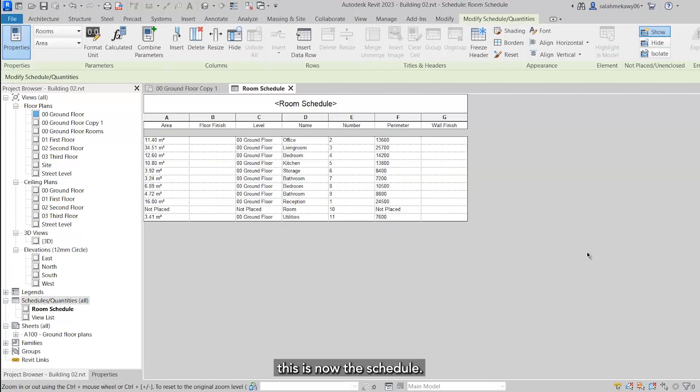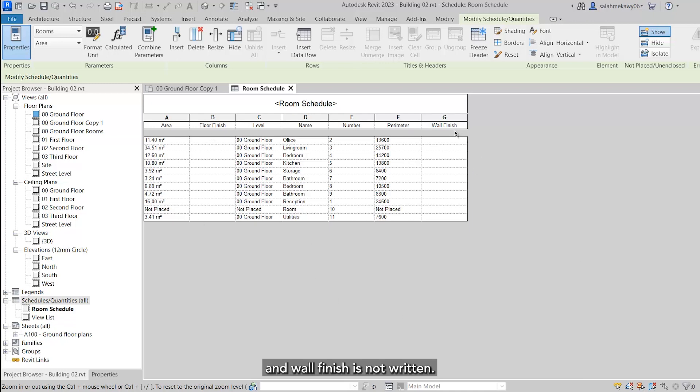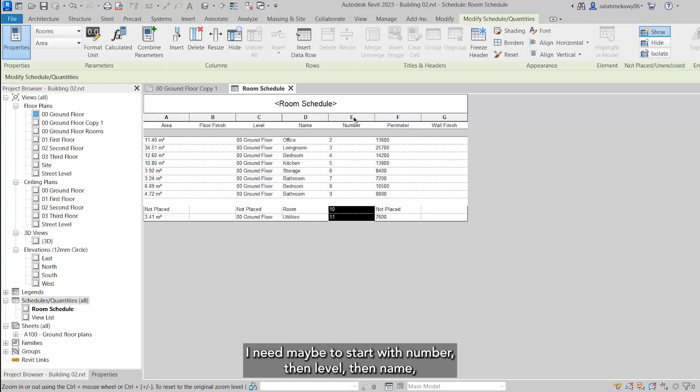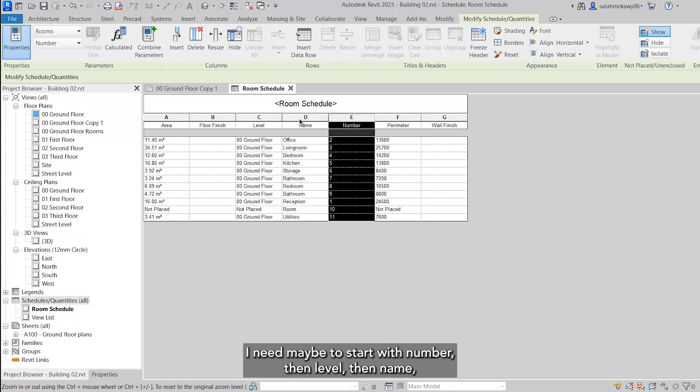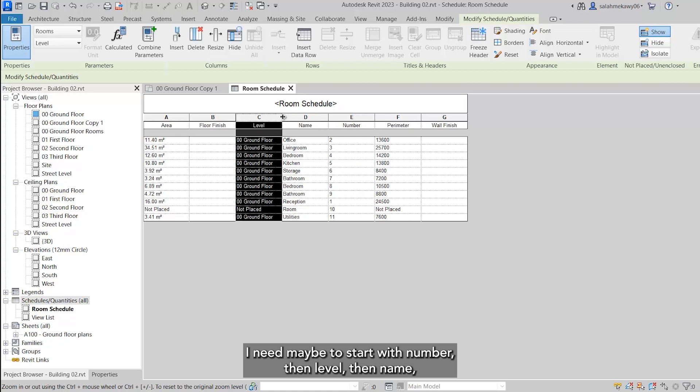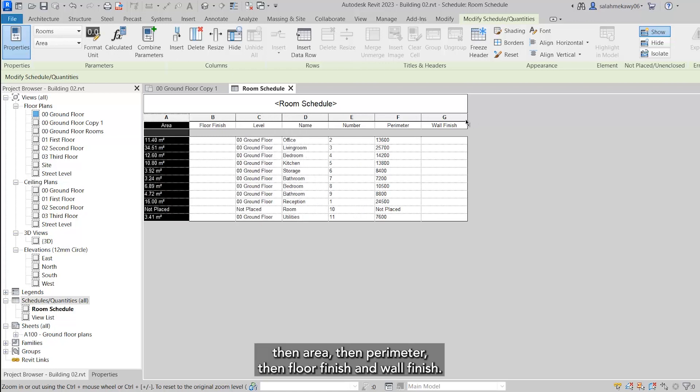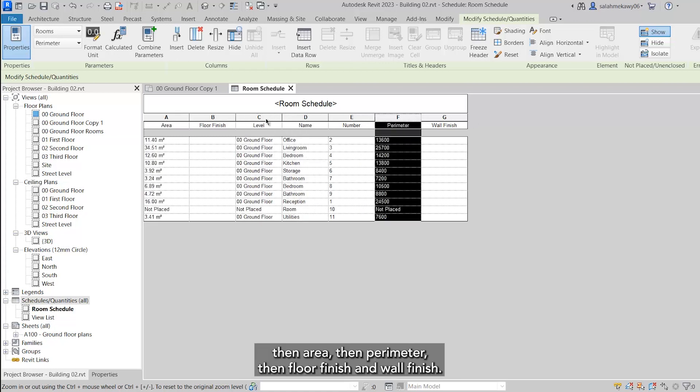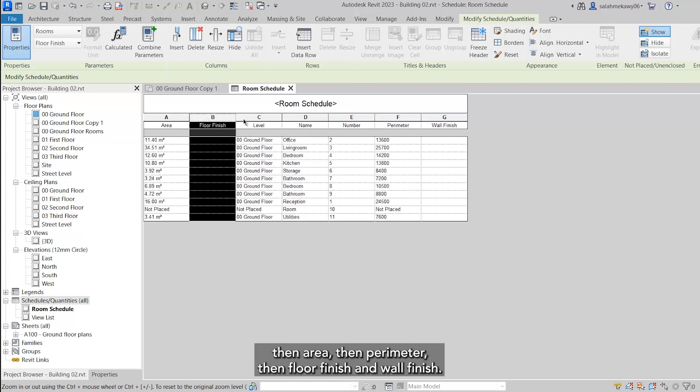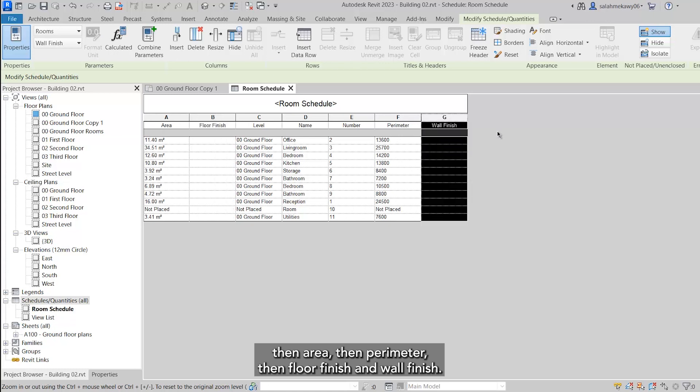This is now the schedule. It's not organized. Floor finish and wall finish is not written. I need maybe to start with number, then level, the name, then area, then parameter, then floor finish and wall finish.